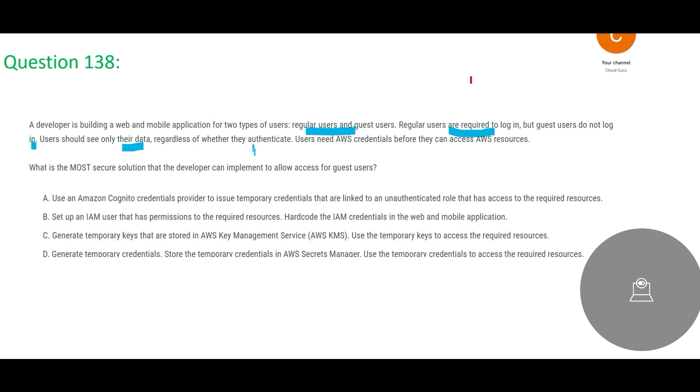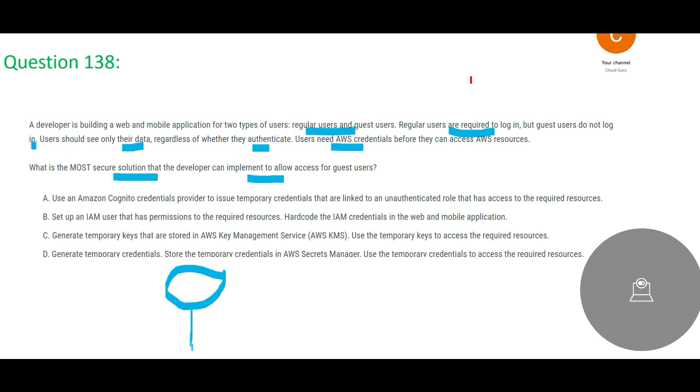And regardless of whether they authenticate, so users need AWS credentials before they can access AWS resources. Then what is the most secure solution that the developer can implement to allow accessible guest users? See, a normal user we are not worried about - we are only worried about the guest user because the guest user is coming for one time maybe.